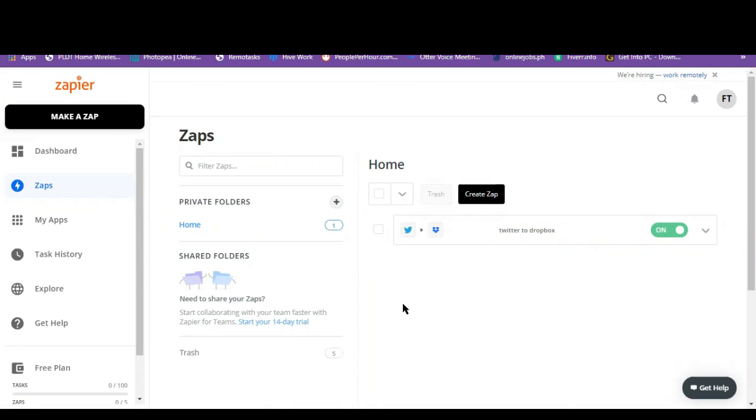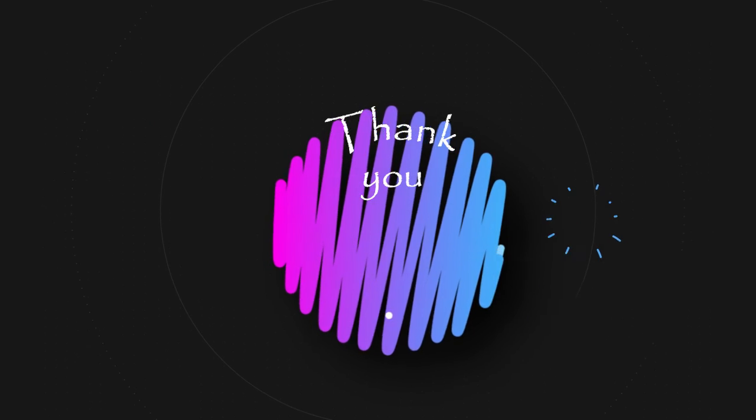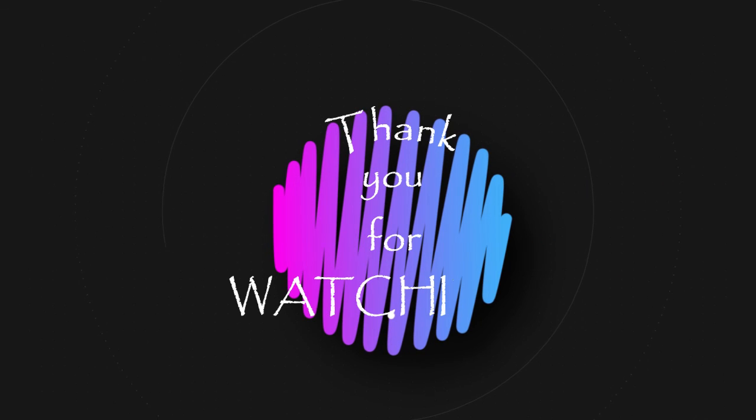So that's all for this tutorial. I hope you guys find this video informative. Don't forget to subscribe and I'll see you on my next video. Bye guys and thank you so much for watching.